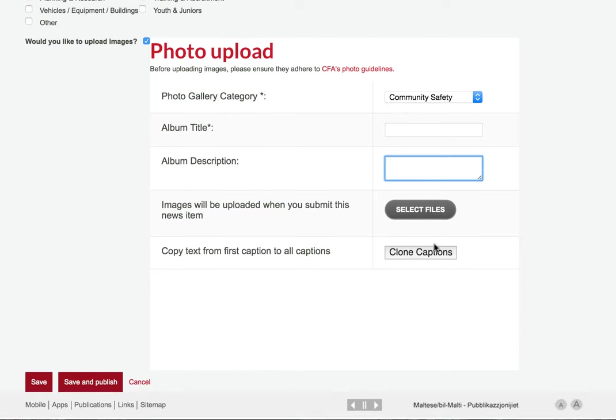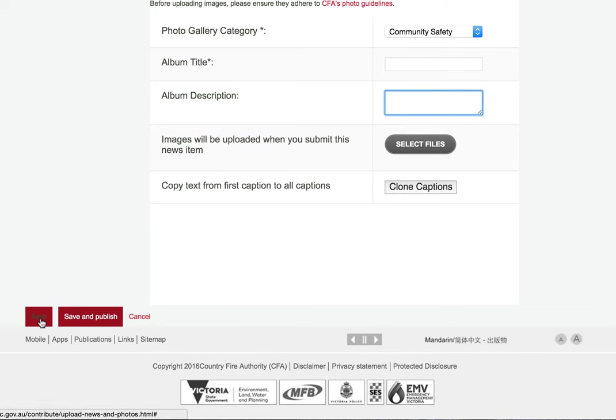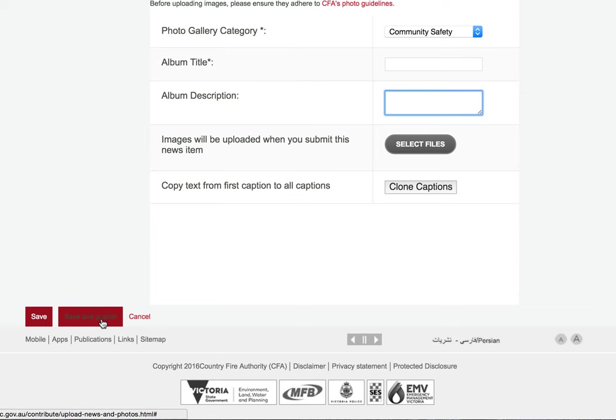Once you're happy with your article and photos, you can save the article without publishing it, or click save and publish to publish it directly to the site.